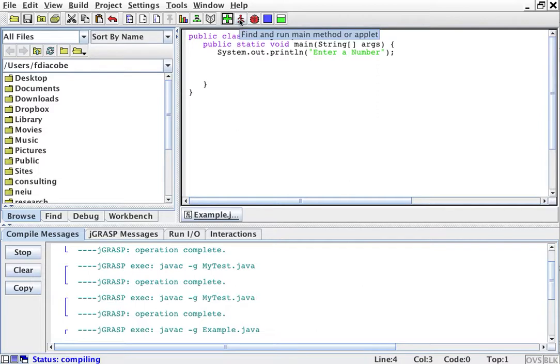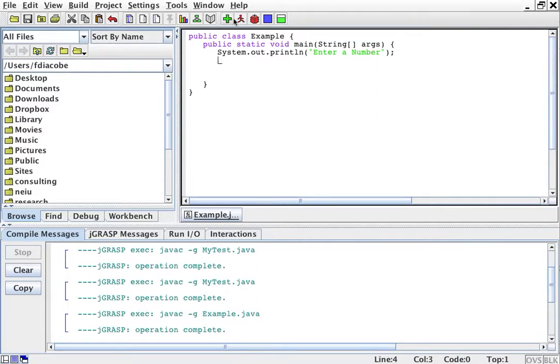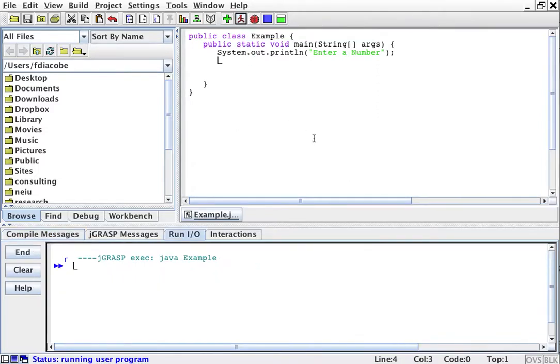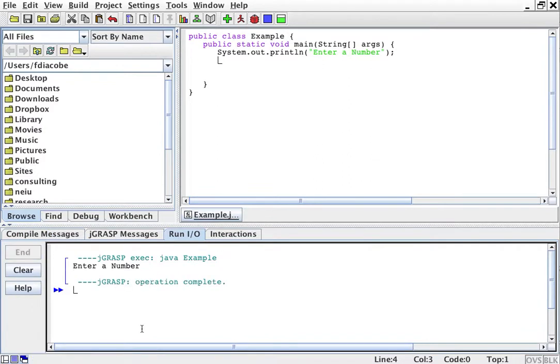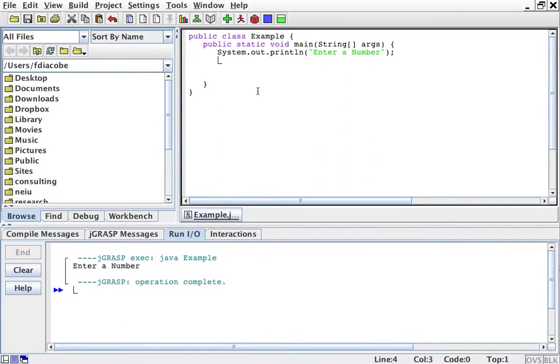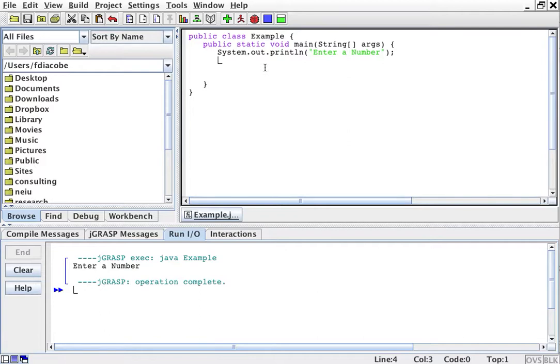So I'll compile it, and if I run it of course it's going to say enter a number and that's it. Now the idea would be that I could read that number and then do something with it. You can imagine, for example, entering your age and other demographics and then putting it into a database or web application.